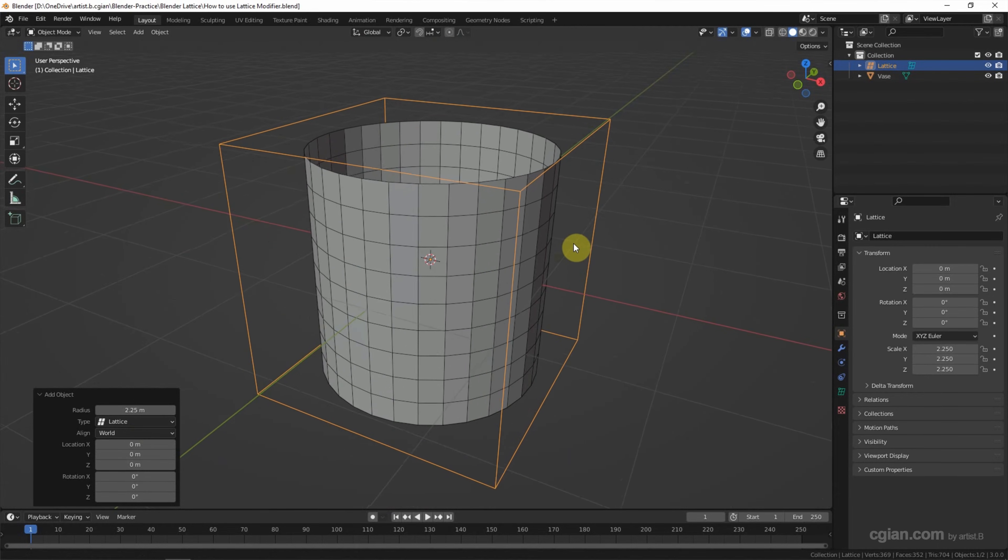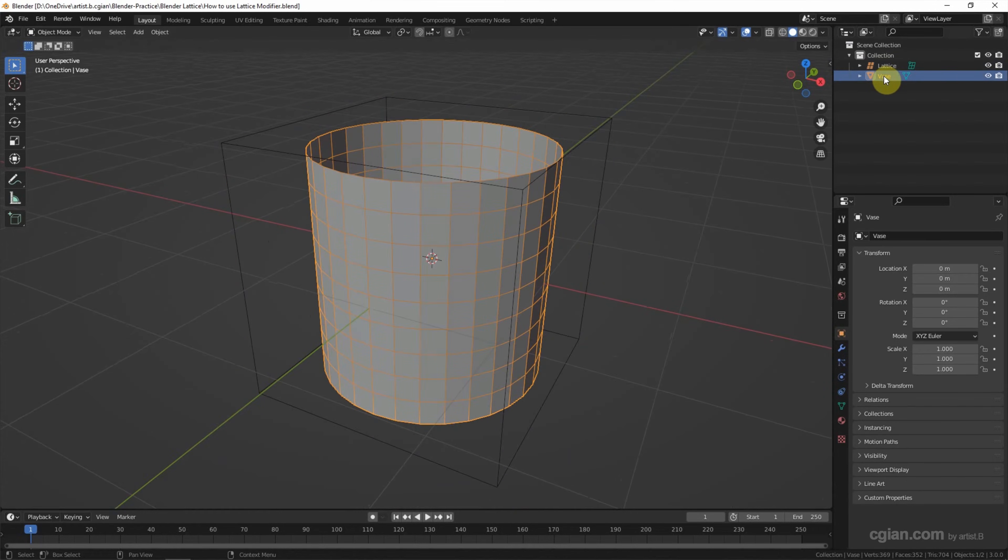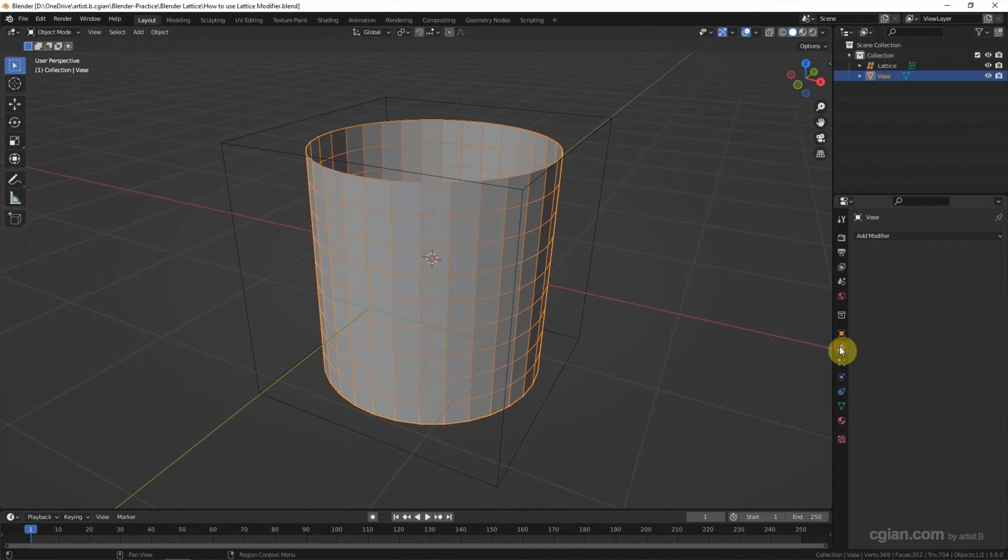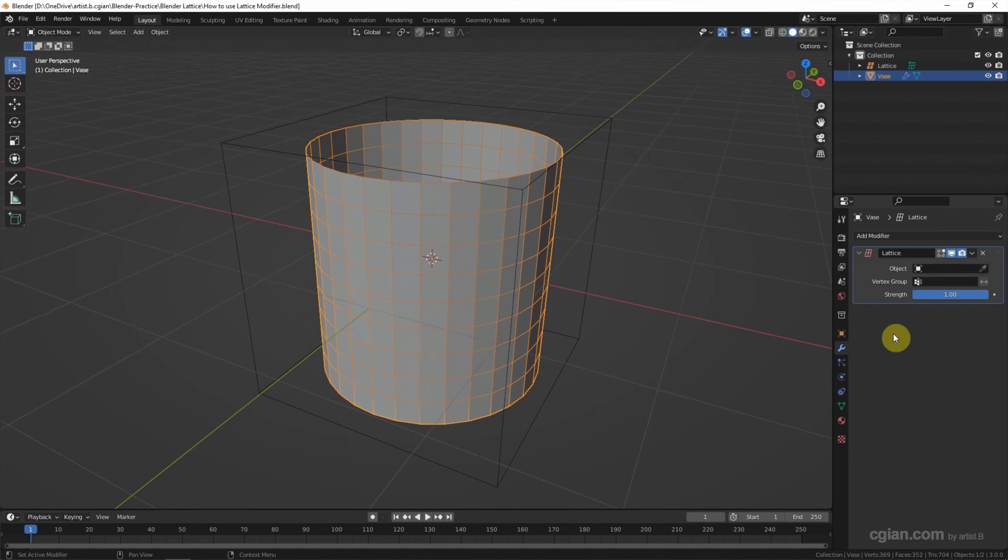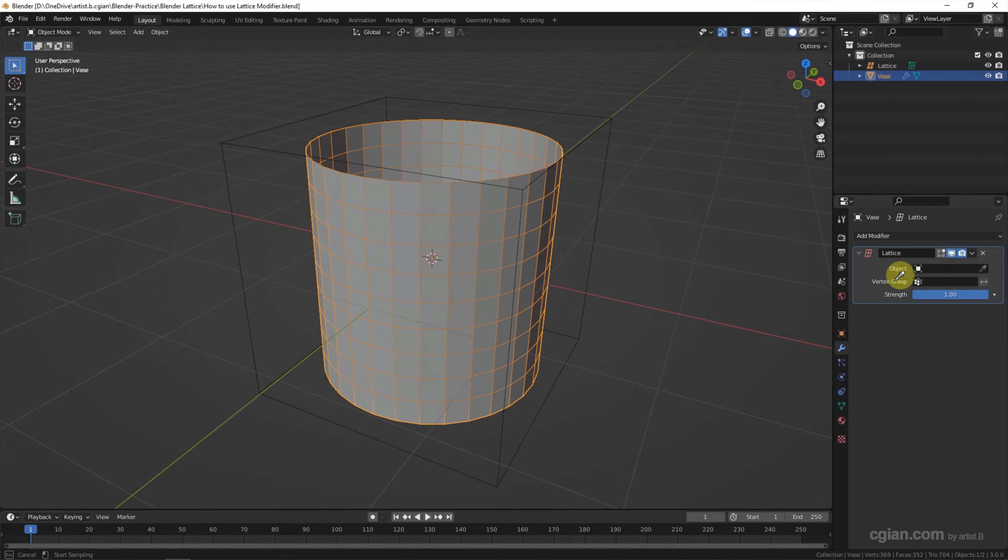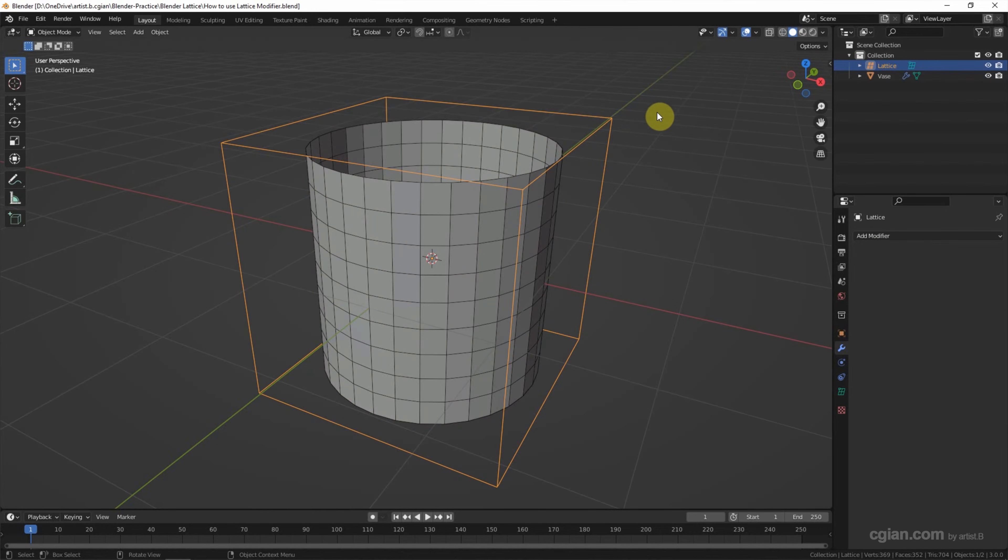So go to select the vase. And then we can go to modify properties to add lattice modifier. And select the lattice here. So now the lattice and the vase are linked together. That means if we adjust the shape of the lattice, the vase can be deformed.